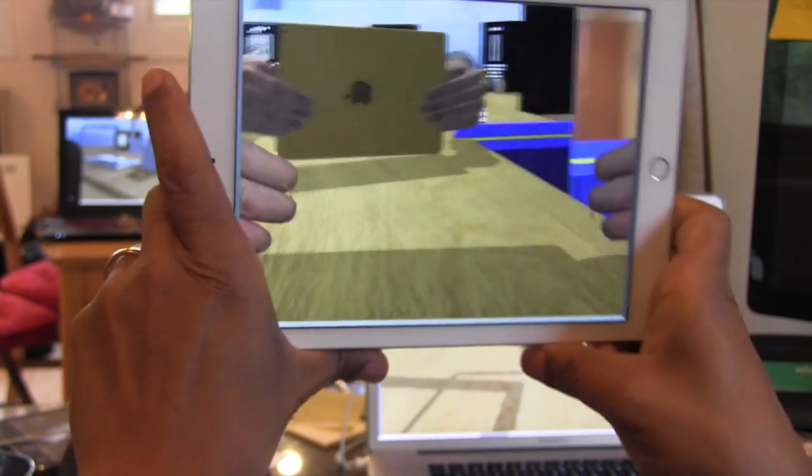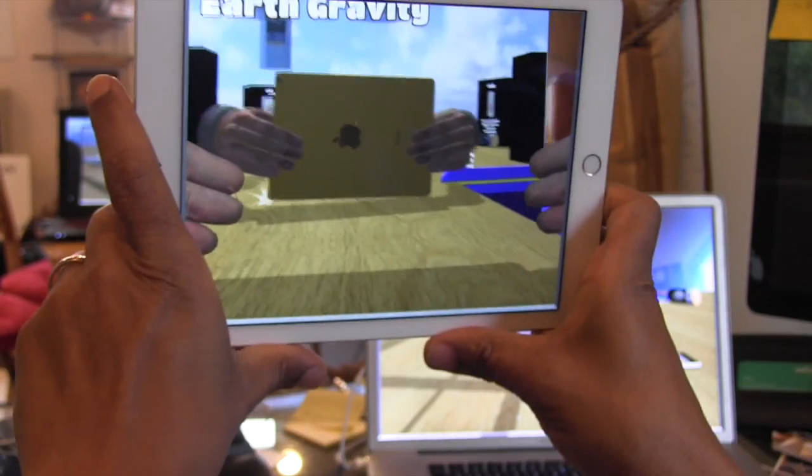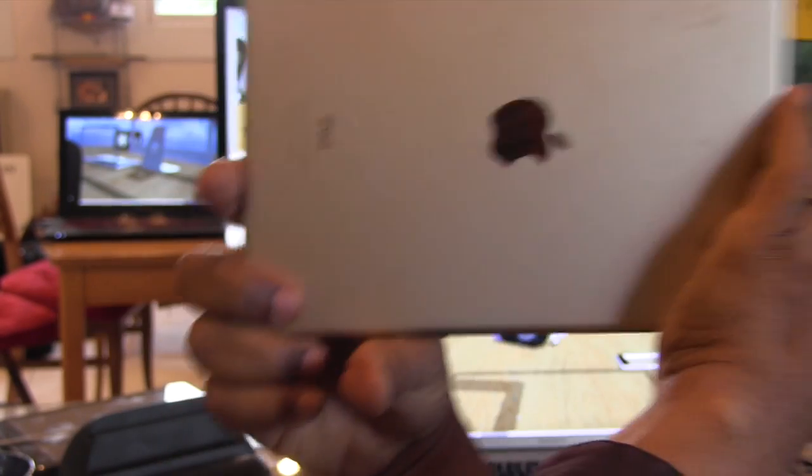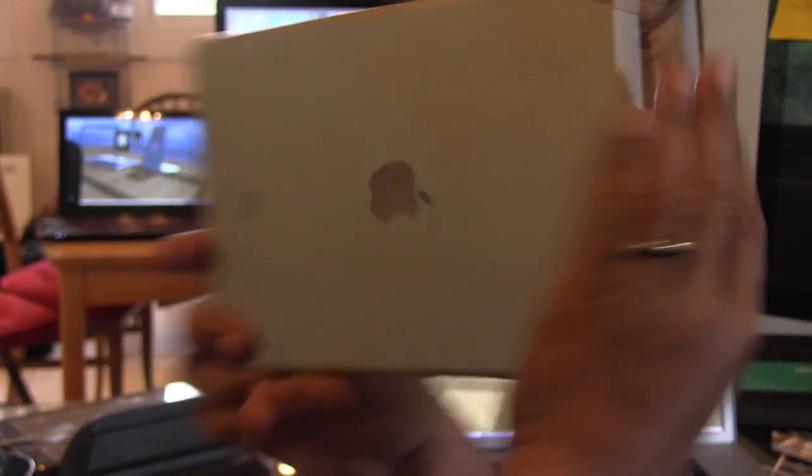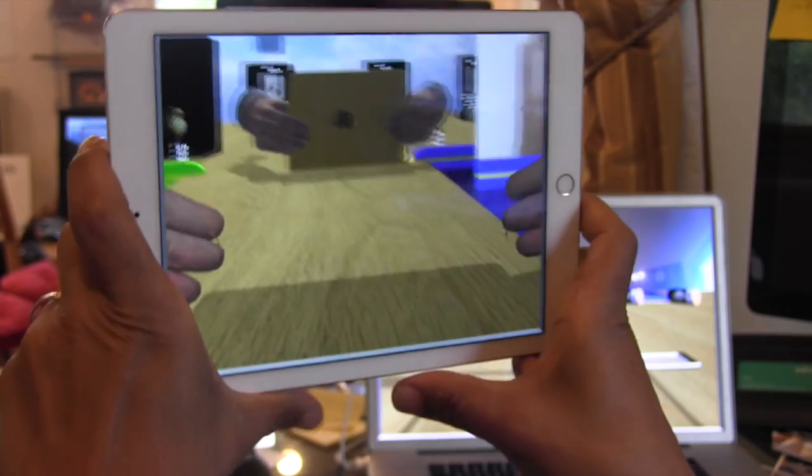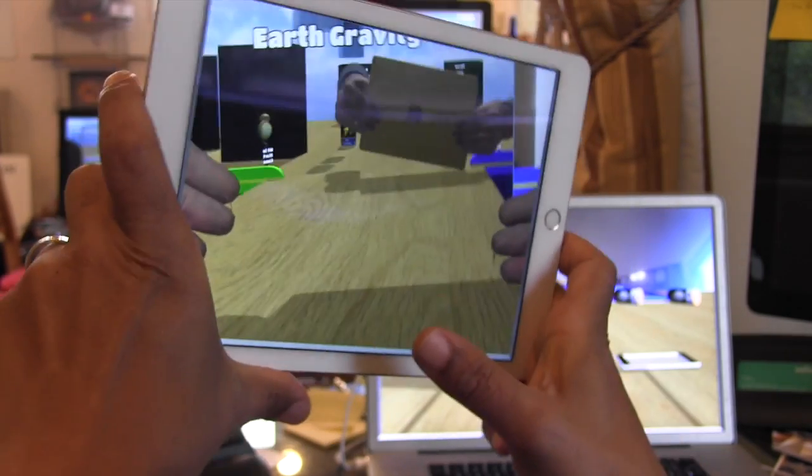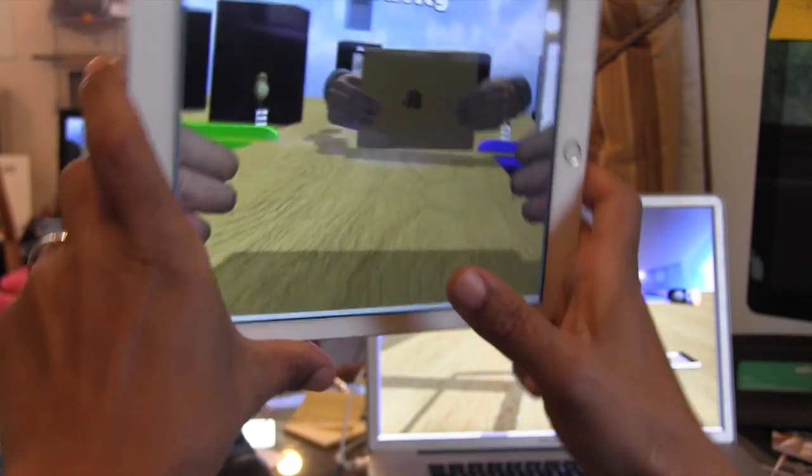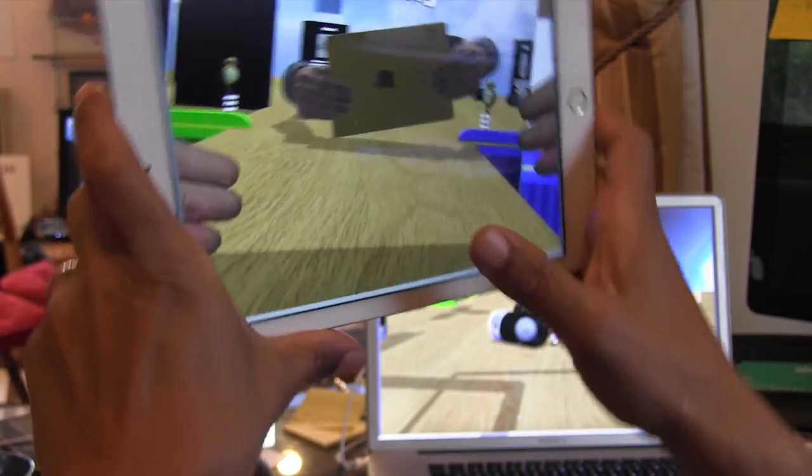It's the thrill of first-person virtual reality, except you never get disoriented or nauseous, because your peripheral vision is never blocked.